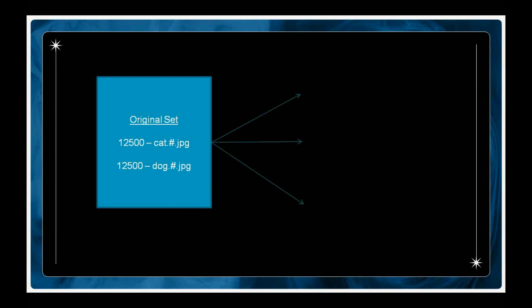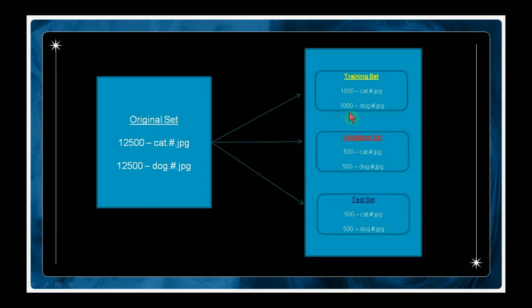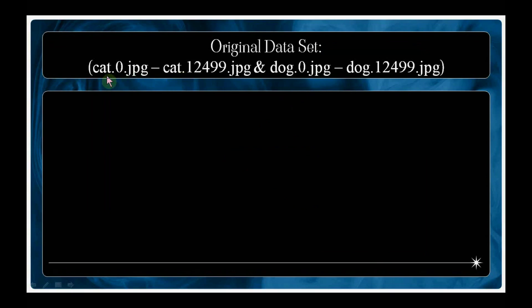I am splitting this original image dataset into a training set, which contains 1,000 cat images and 1,000 dog images — meaning I am extracting only 2,000 images from the original set as the training set. The validation set contains 500 cat images and 500 dog images. The test set also has 500 cat images and 500 dog images. Cat image files are named cat.0.jpg up to cat.12499.jpg, and dog image files are named dog.0.jpg up to dog.12499.jpg, giving 25,000 images total in the original dataset.